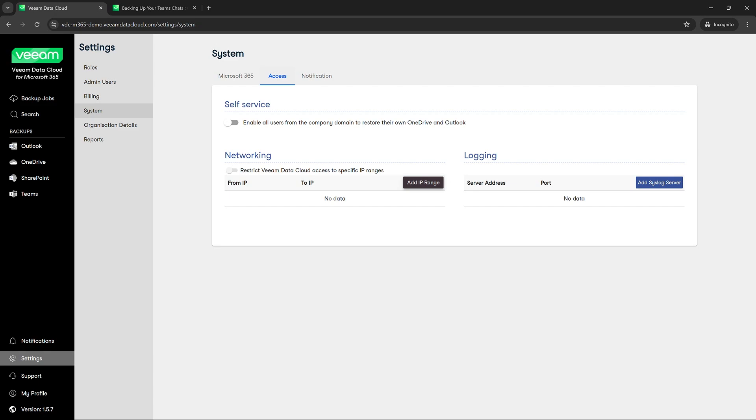You can also add in a syslog server. So if you had QRadar or Splunk and you wanted to give a login to that, you could do that here.